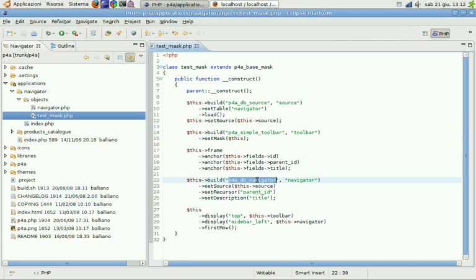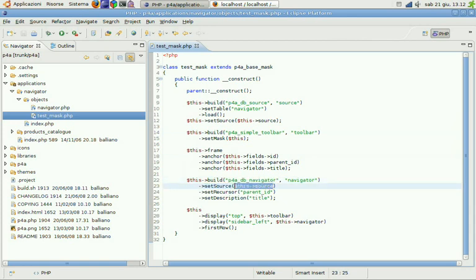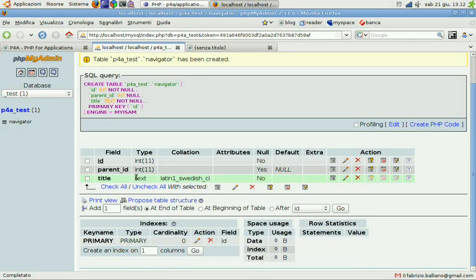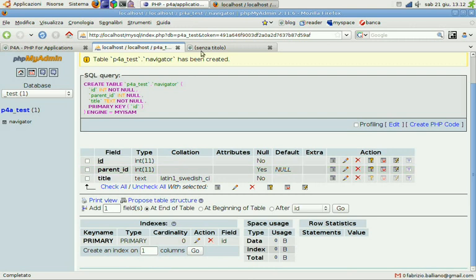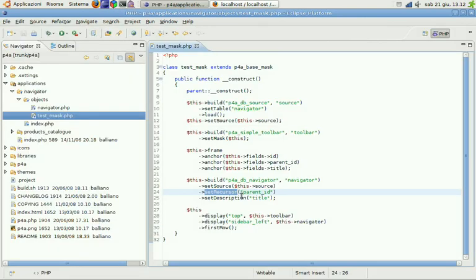So building the DB navigator is quite simple because we just have to build it. Set the source which will be our DB source for our mask. Setting the recursor field which is our parent ID. We just have to set it as a string.